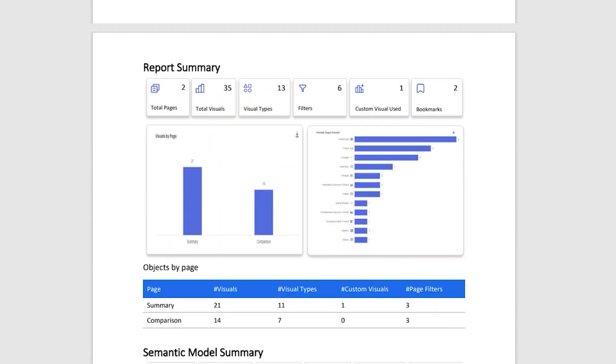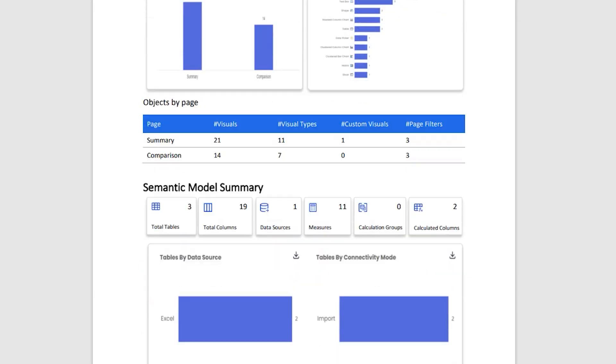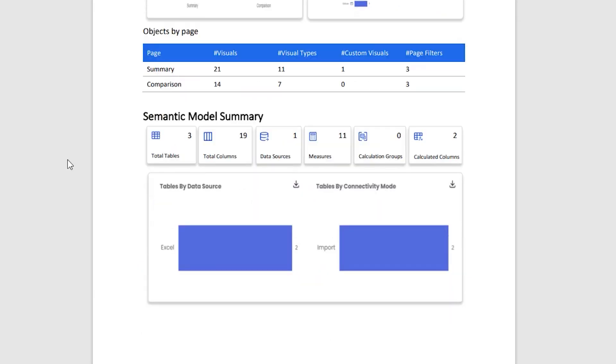The first section that you have here is your report summary, basically telling you the number of pages that you have in your report, the number of visuals, etc. that we looked at earlier as well. We have the objects by page. You have your semantic model summary here: the number of tables, columns, measures, data sources, etc.